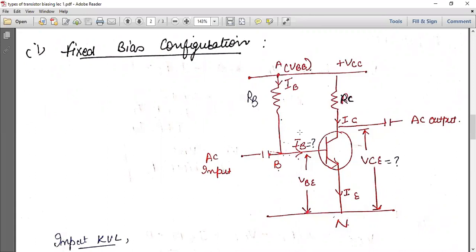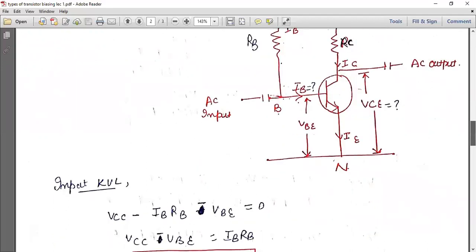If you have fixed bias configuration questions in the exam, what you are asked to find is the input current and the output voltage. Since this is a common emitter circuit, IB is our input current and VCE is the output voltage. We generally have to find both of these to explain the stability of the circuit.